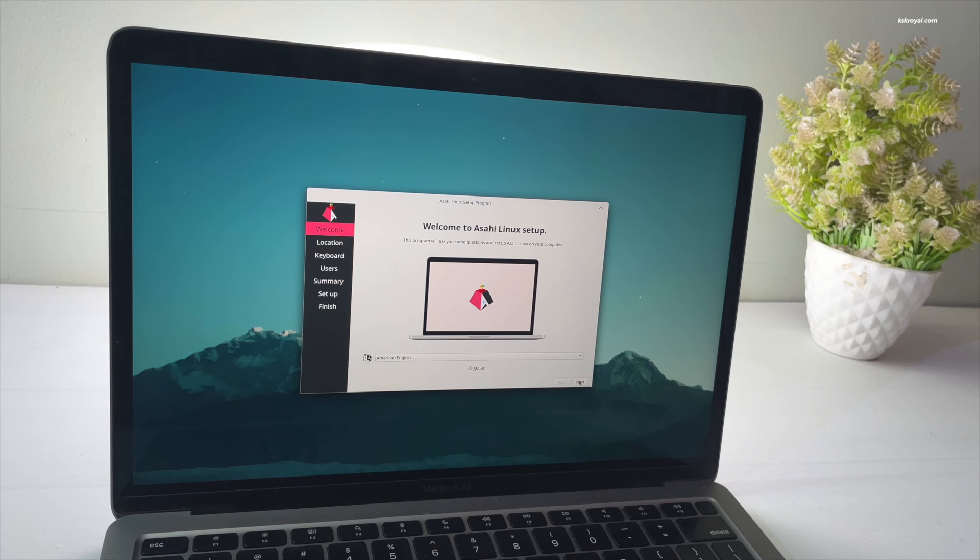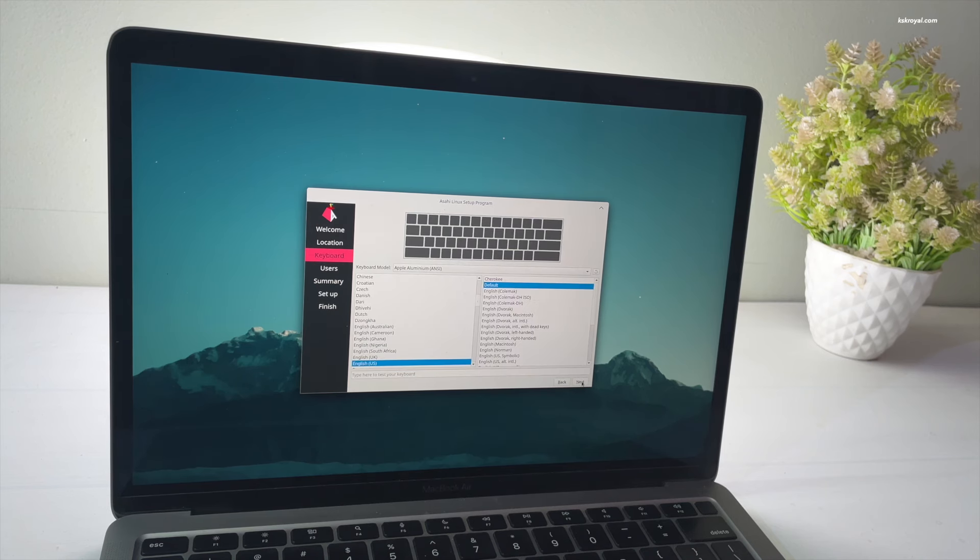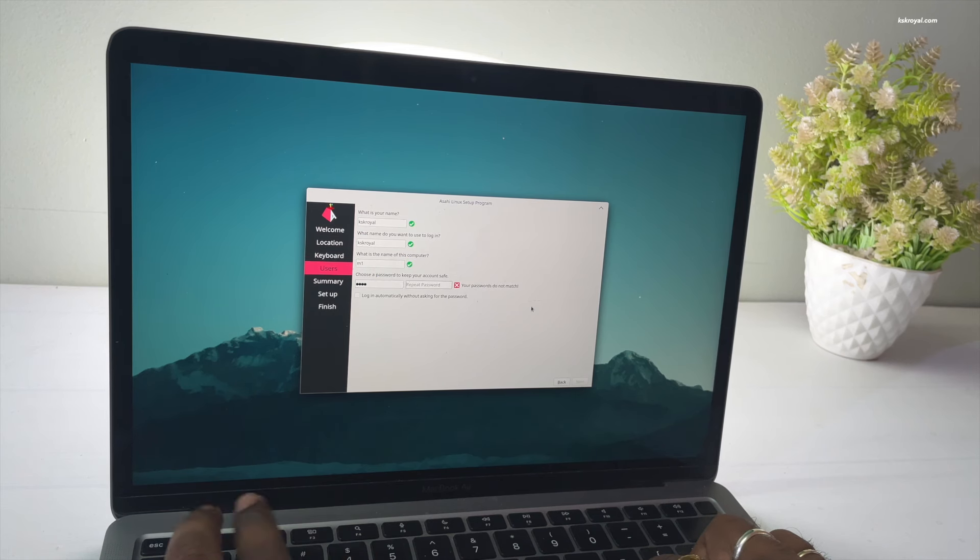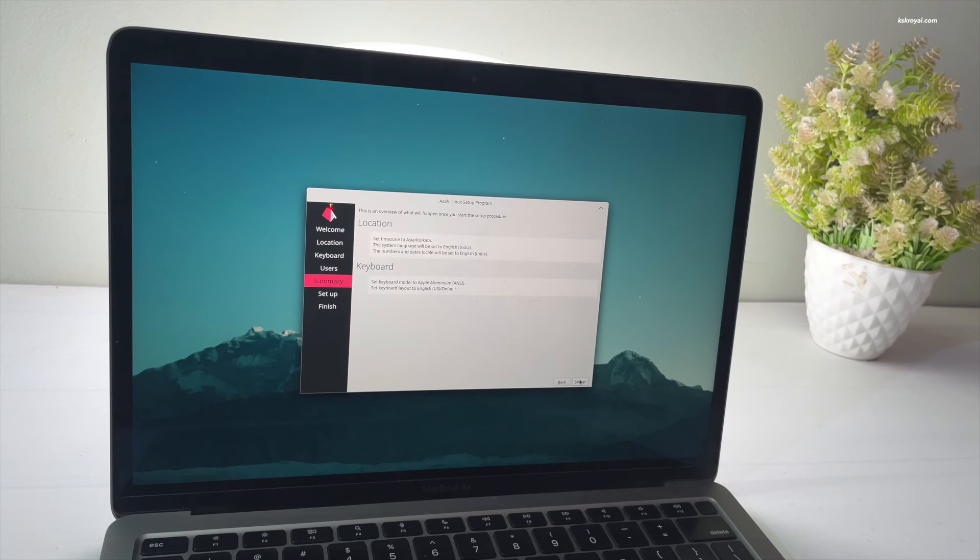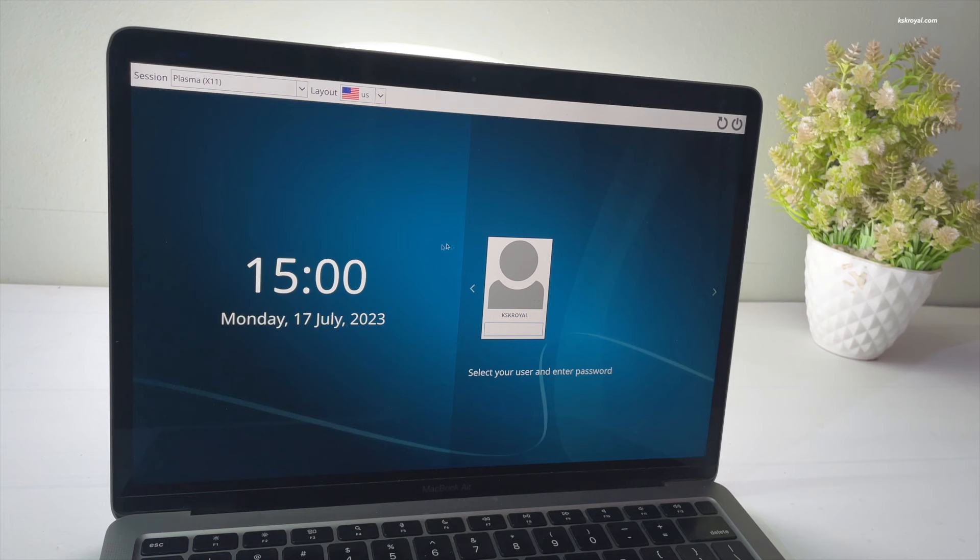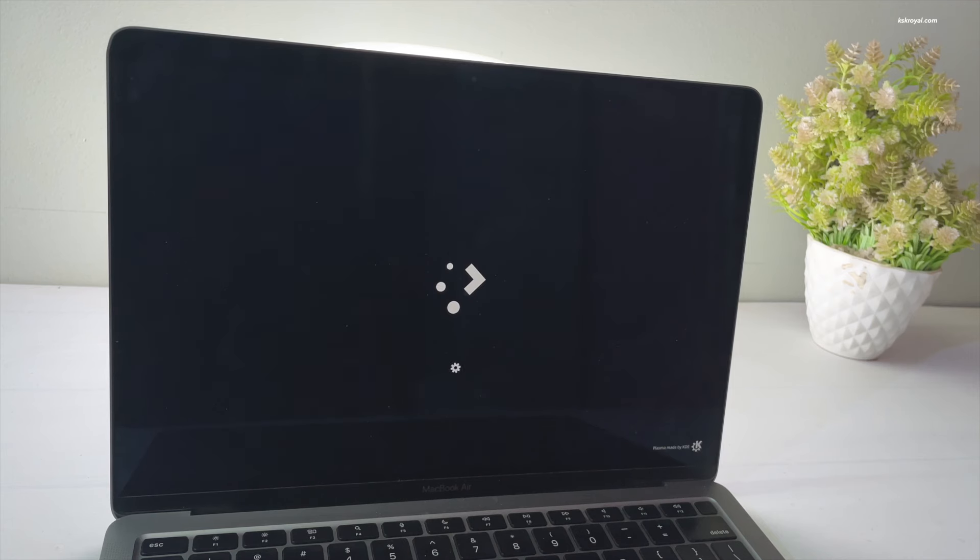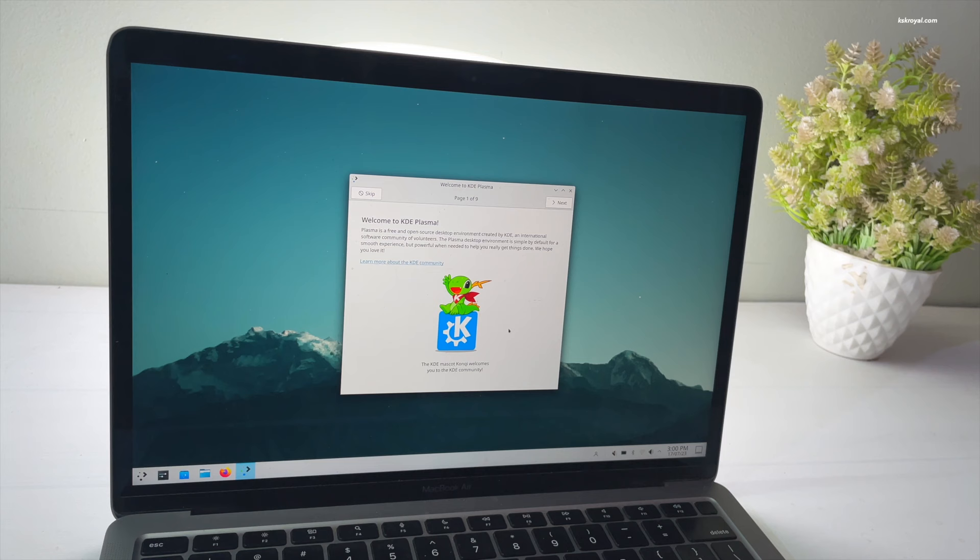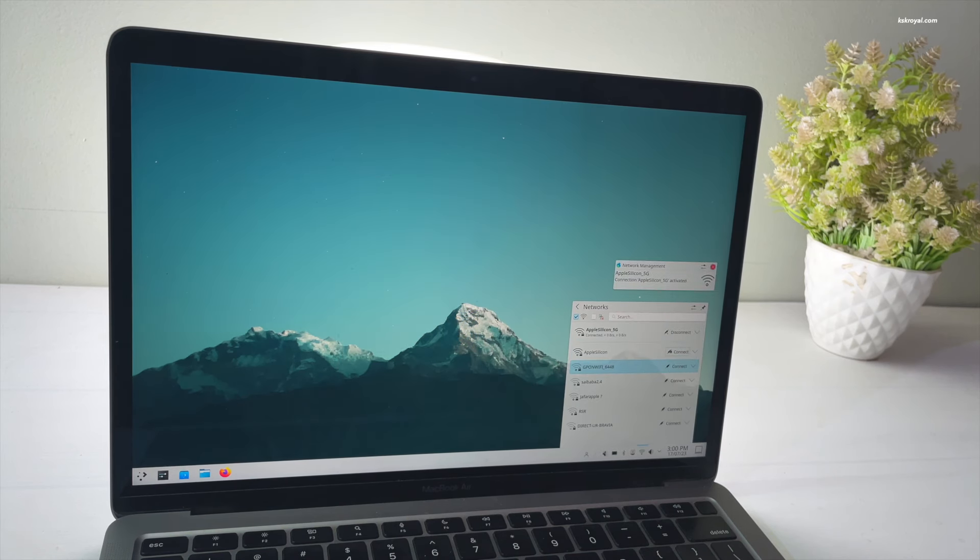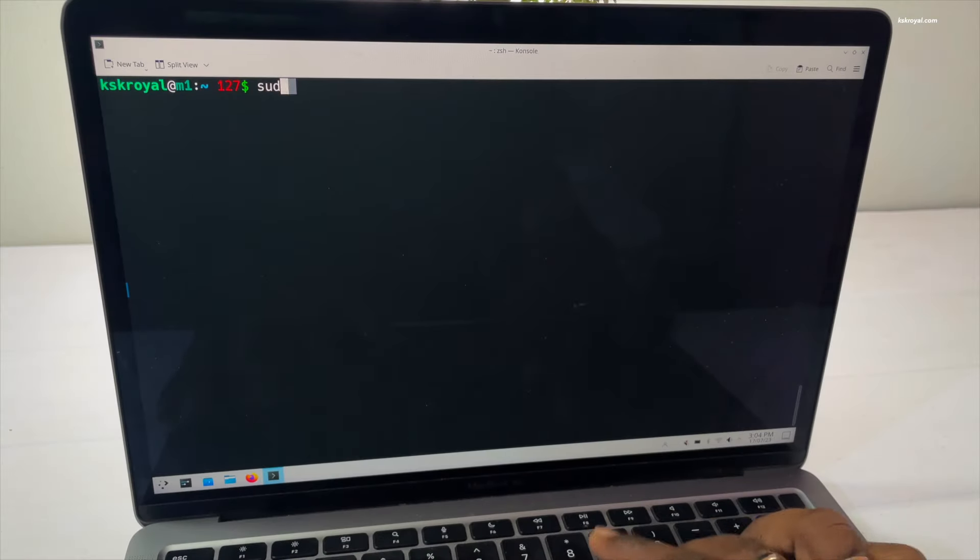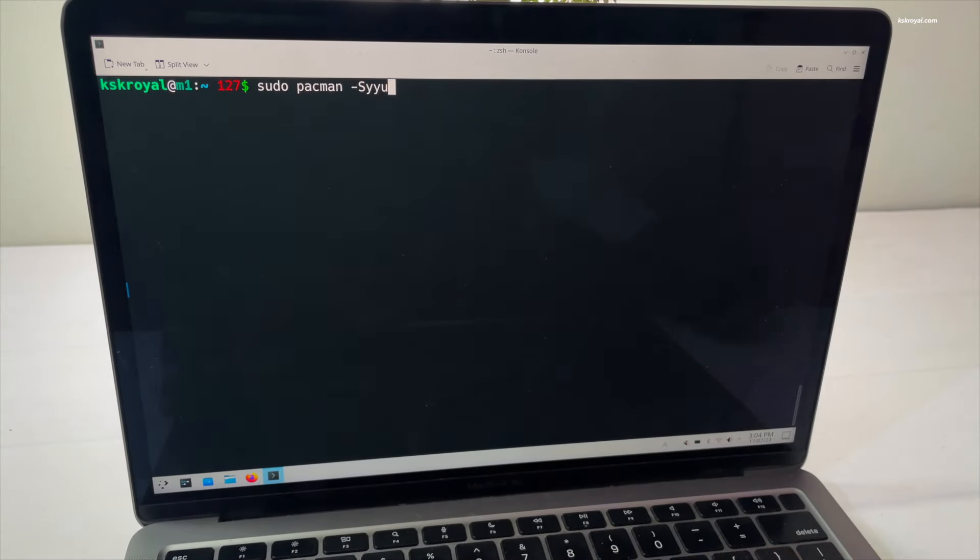Now once you see this screen, go ahead and set up the Asahi Linux for the first time by creating the username and password. I'm going to connect to Wi-Fi, then open the terminal and type these commands one by one to update Asahi to the latest version that supports GPU-based hardware acceleration.